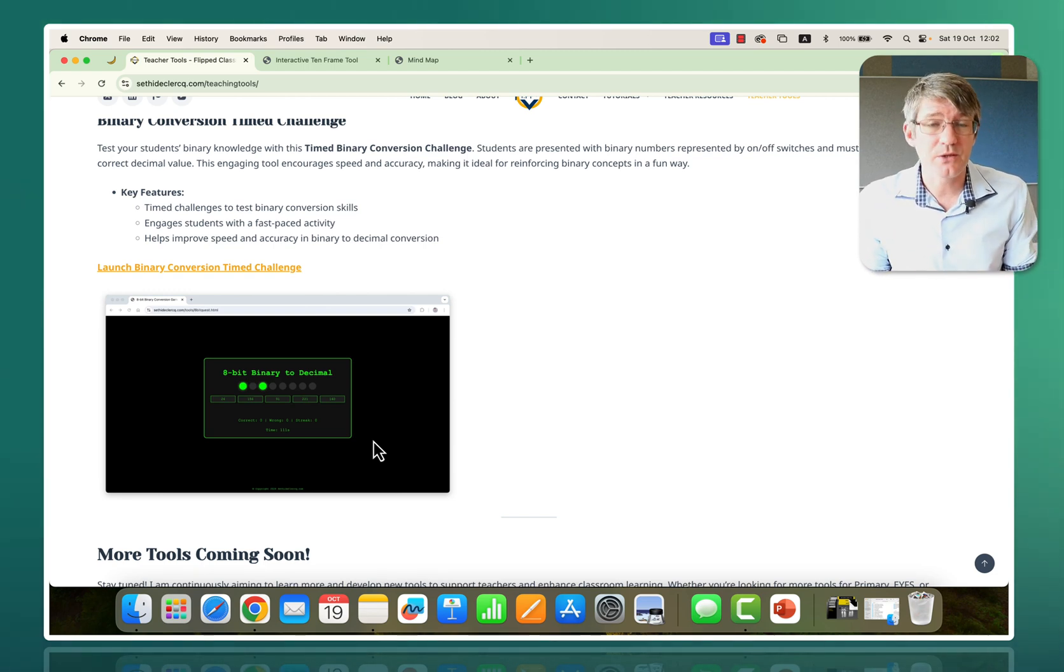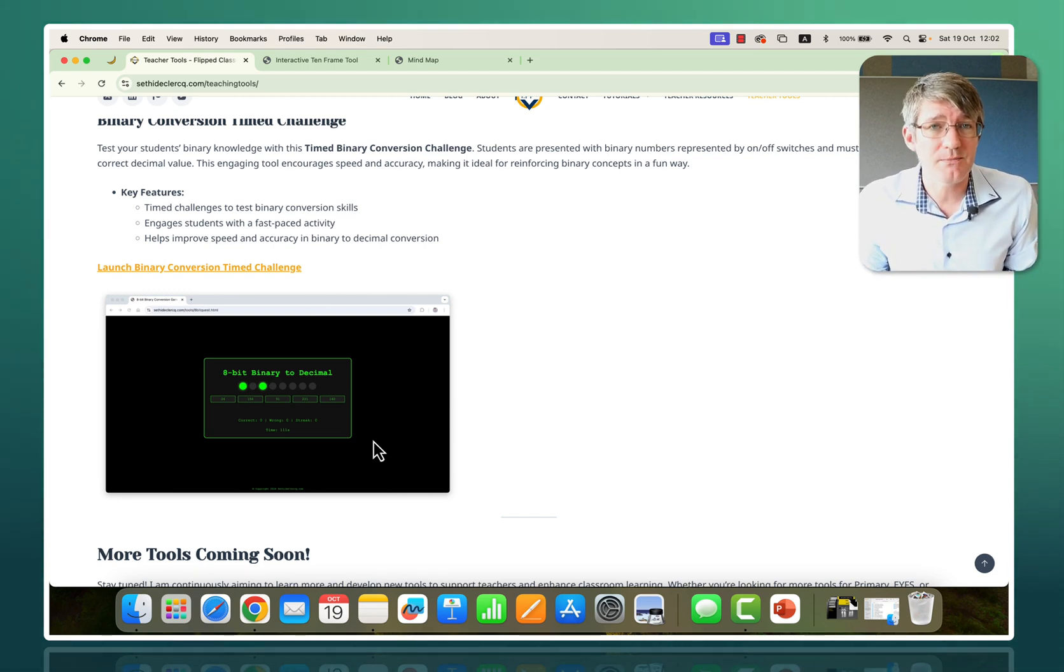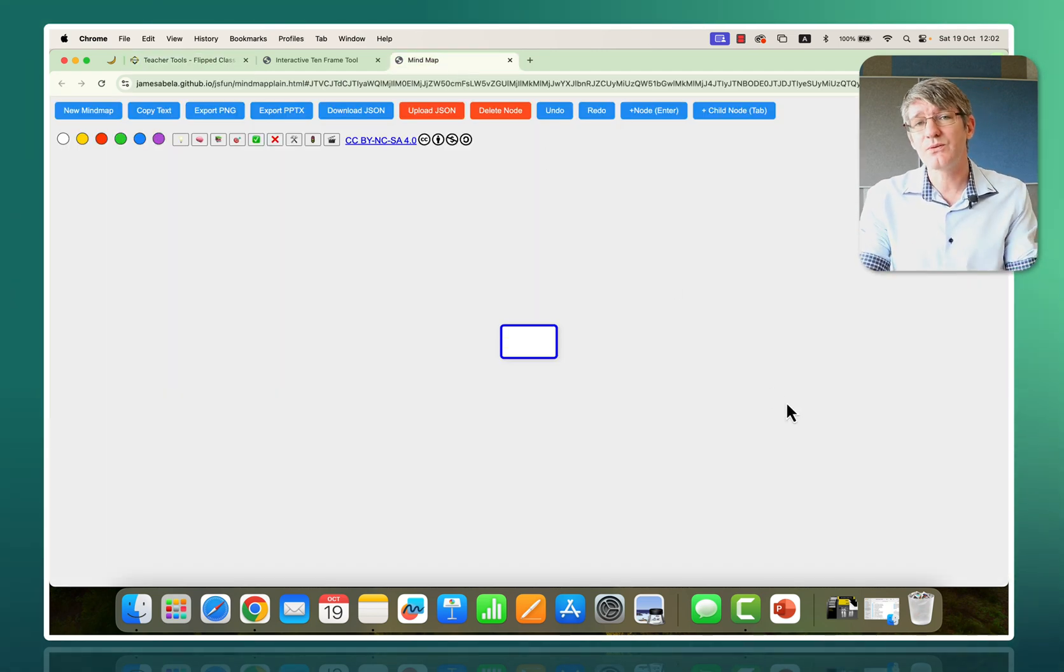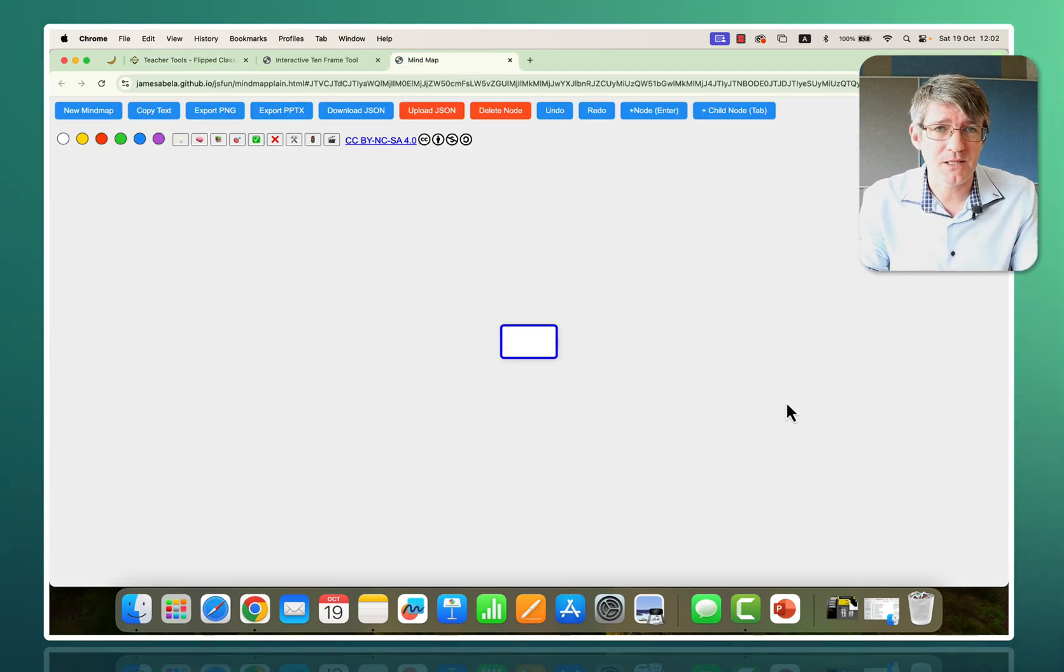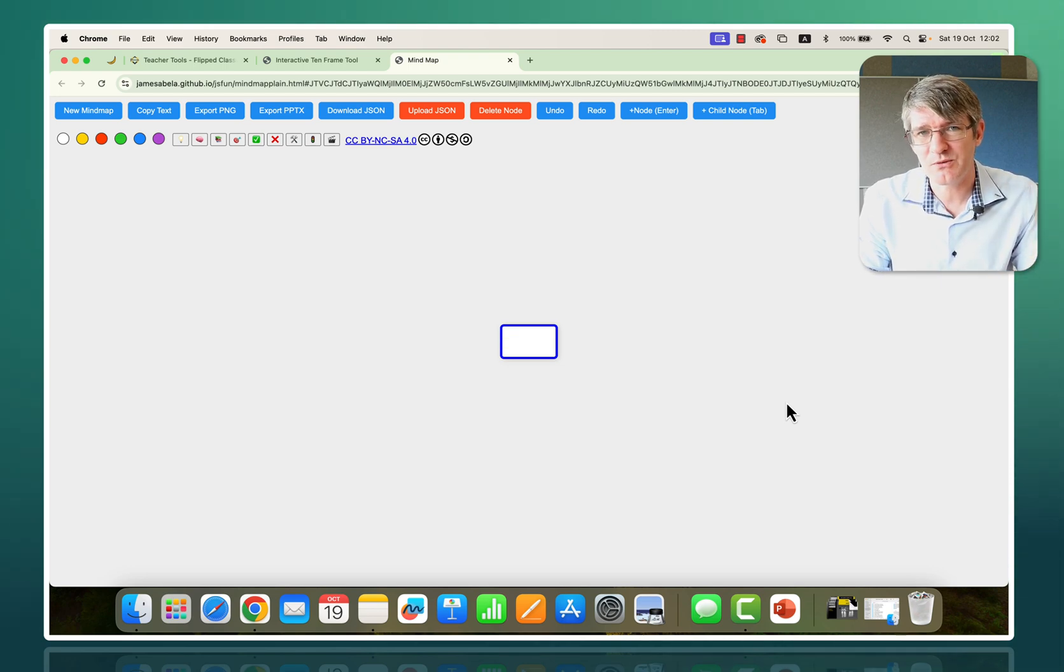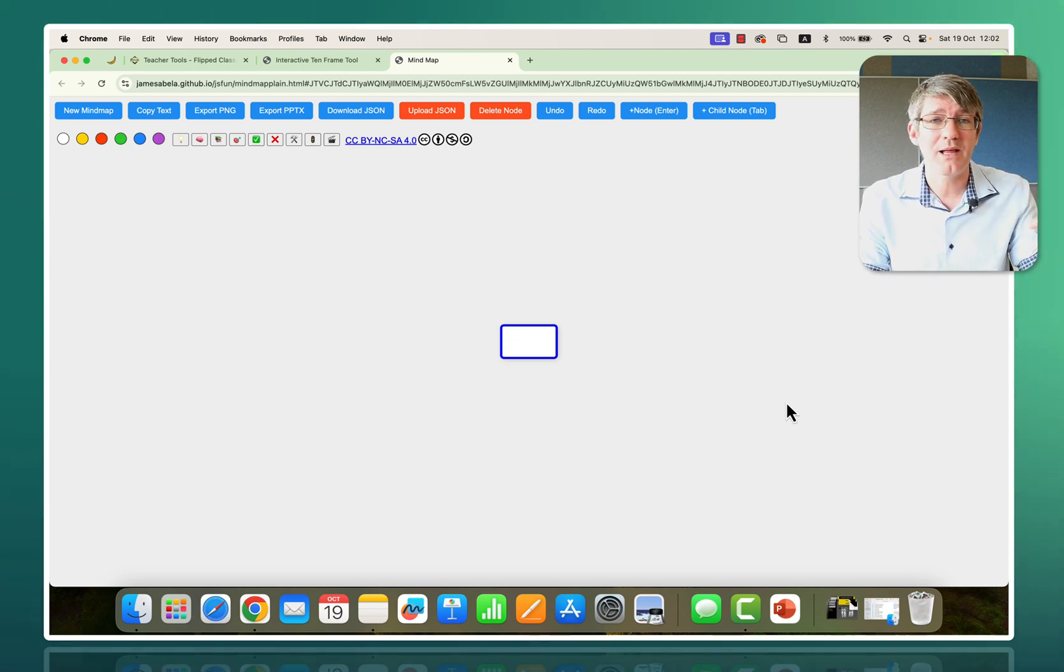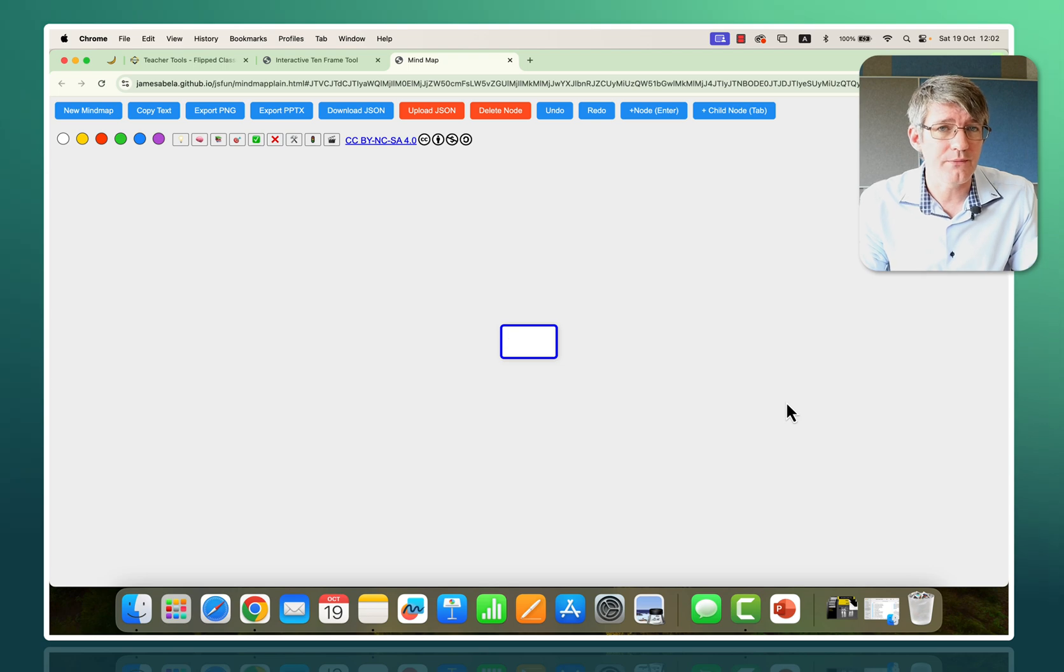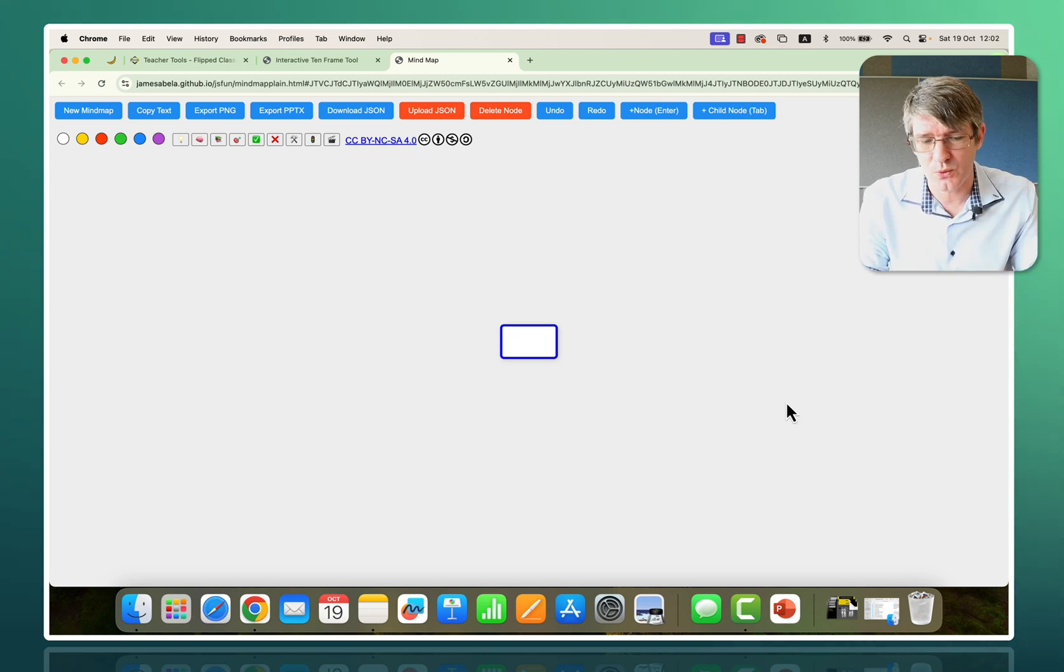Now a good friend of mine made this mind mapping tool. He needed very basic mind mapping, so what he created was a very basic mind mapping tool. This will be linked in the description below as well as a video to his overview of the complete mind mapping tool.